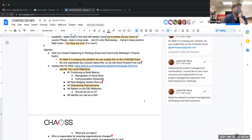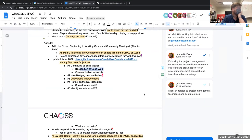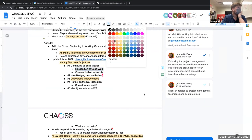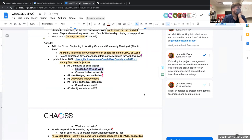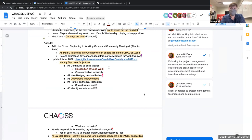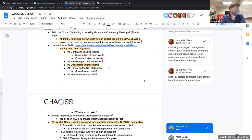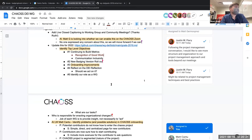That makes a lot of sense. That looks like a really good hot point — recognition of good work is something we really need to have some metrics in.